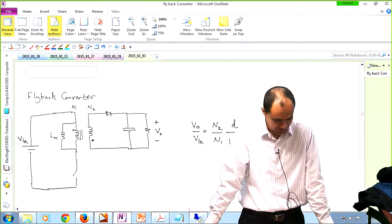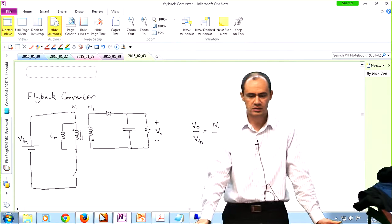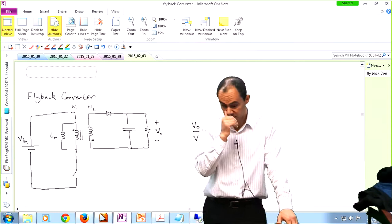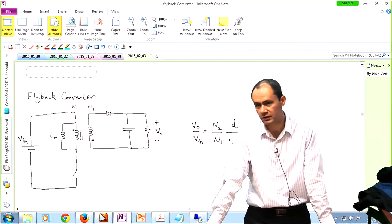Next week on Tuesday, we are going to have quiz number one. The topics to be covered for this quiz are pretty much the topics that were covered for your first homework assignment — for instance, the buck converter, the boost converter, and classic DC-to-DC converters.